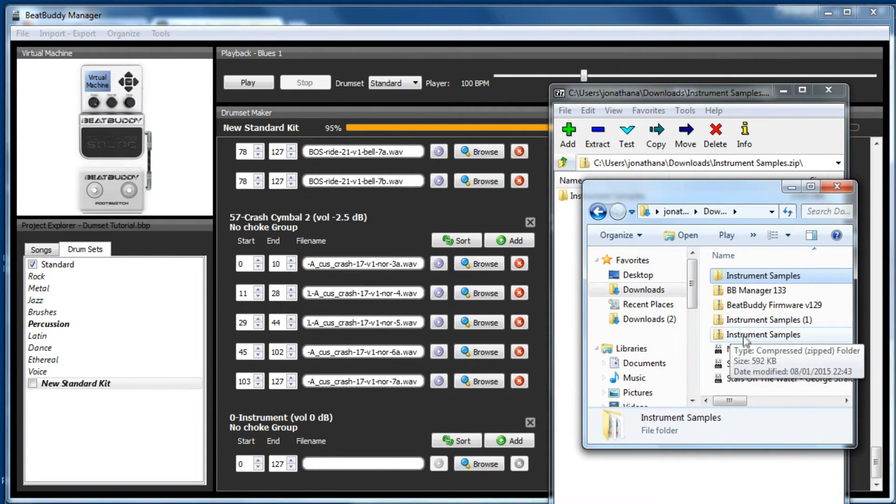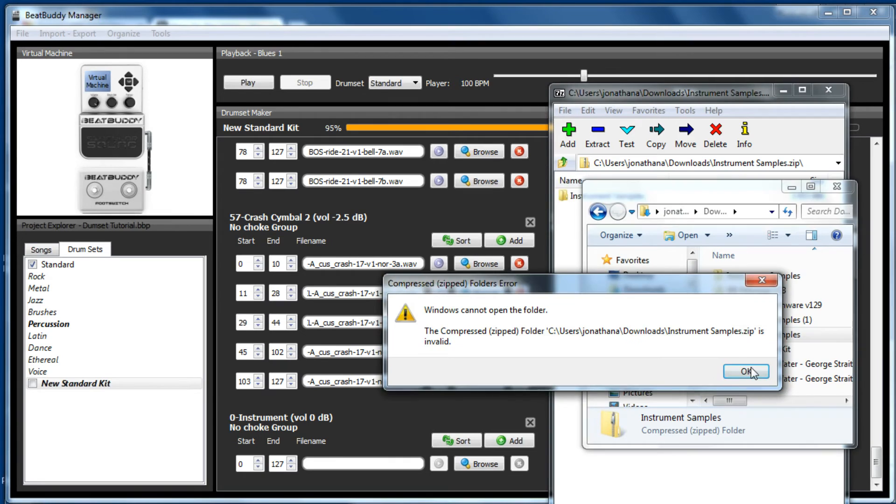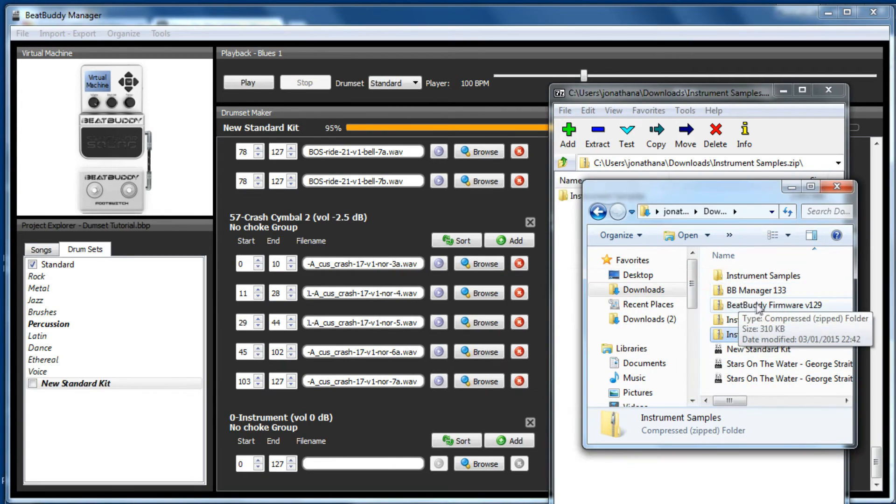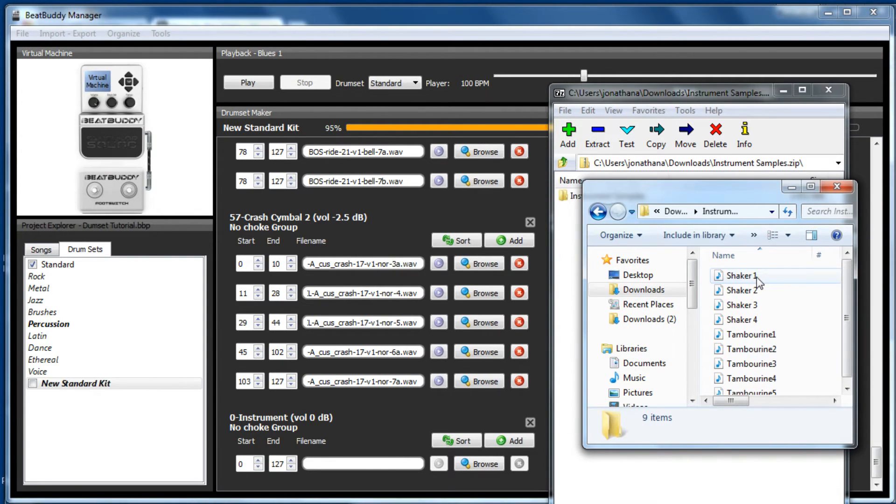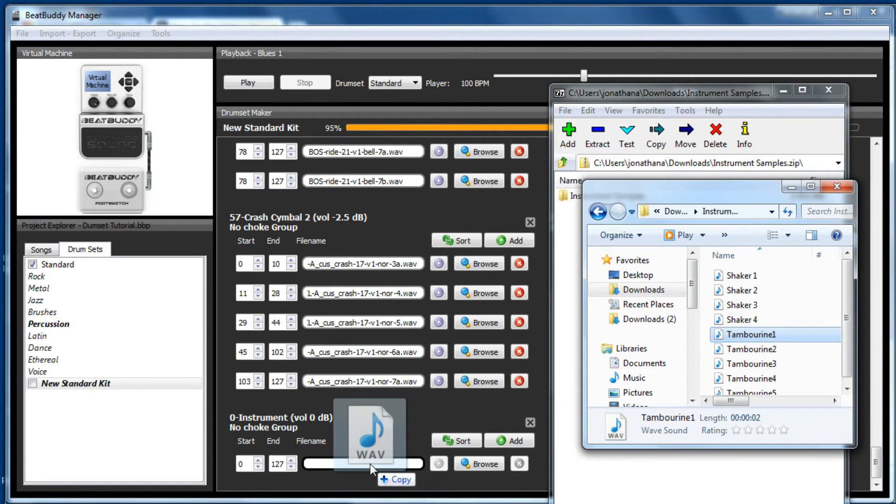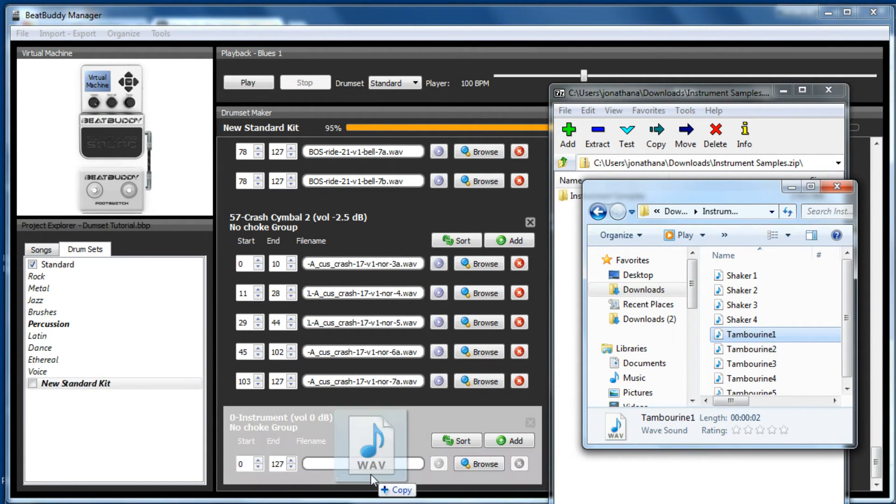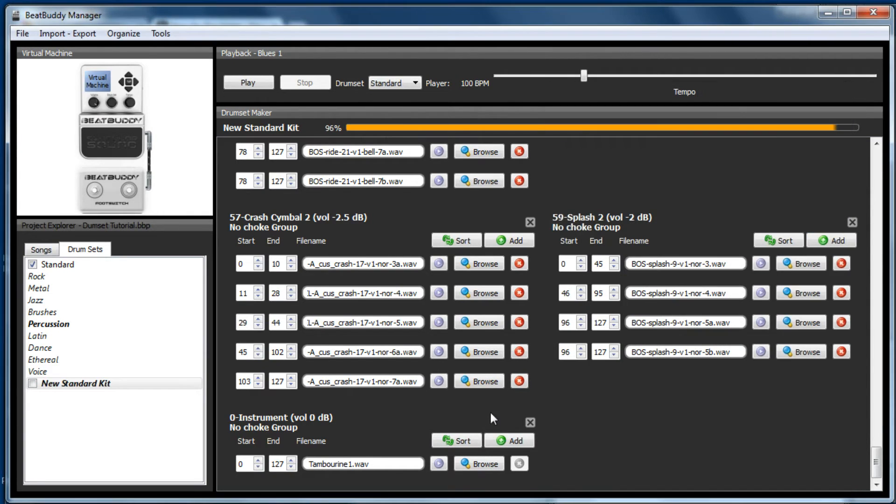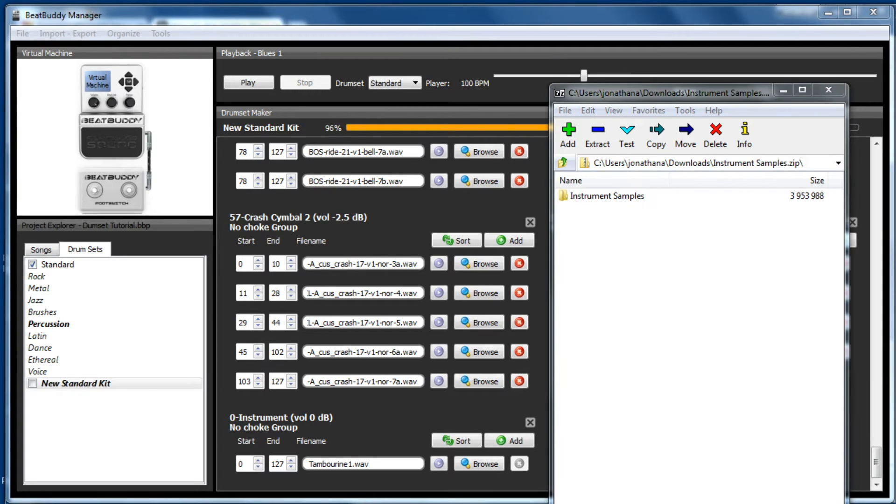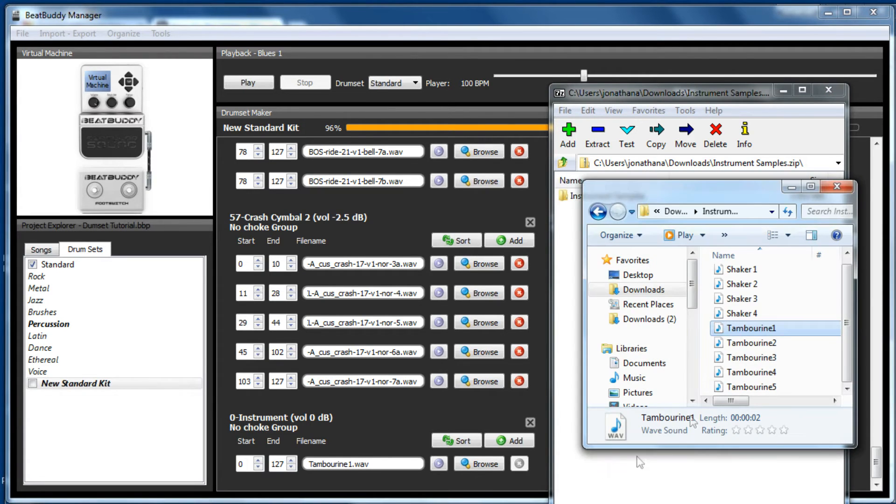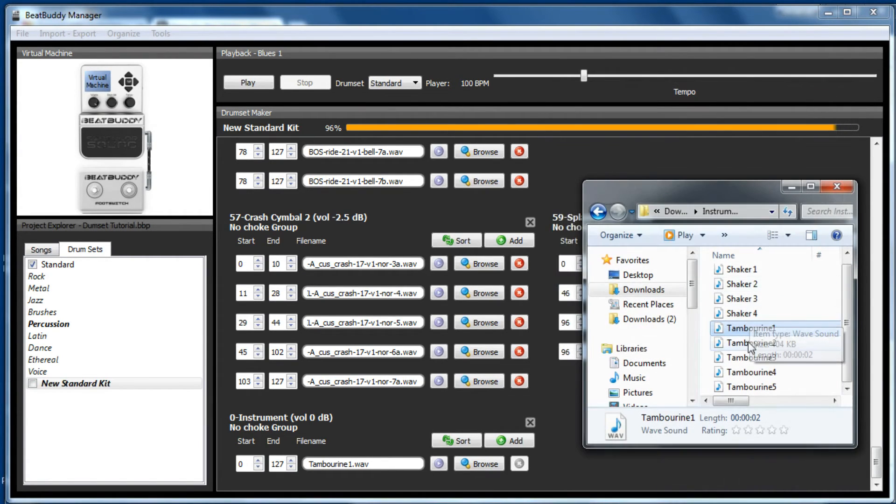And as I mentioned in my first video, you can drag and drop. So here are the tambourine samples. So first of all, we'll just start with that. So as soon as it's highlighted, you can drag and drop. So there's no need to go add. And I'll close that down to avoid confusion.